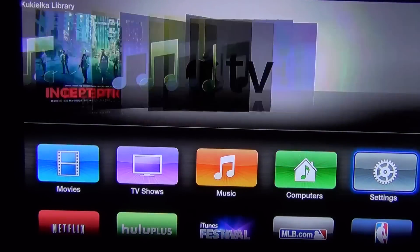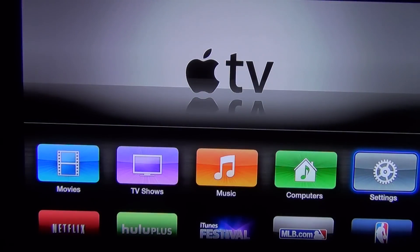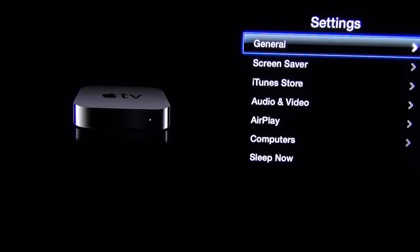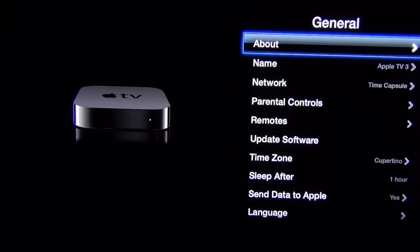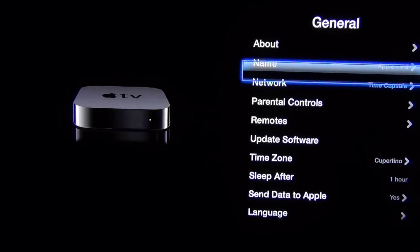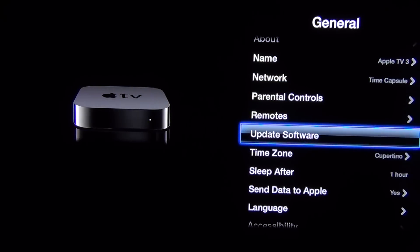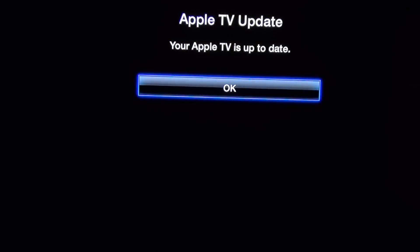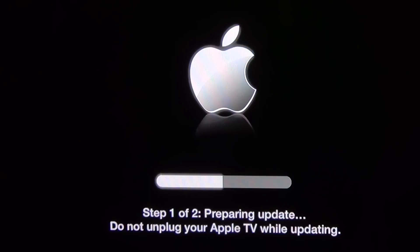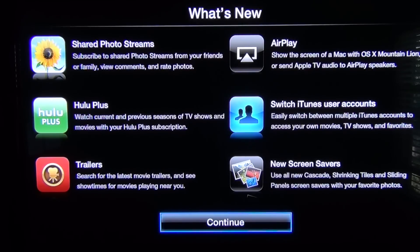What's up guys, Mike here the Detroit Borg with a quick walkthrough of the new Apple TV 5.1 software update that was launched today for the Apple second generation and third generation TVs. To update, go to Settings, General, and Update Software. Once that's complete you'll get a splash screen highlighting the new features.